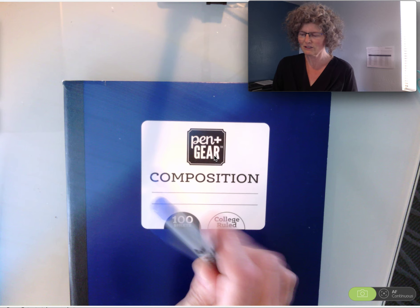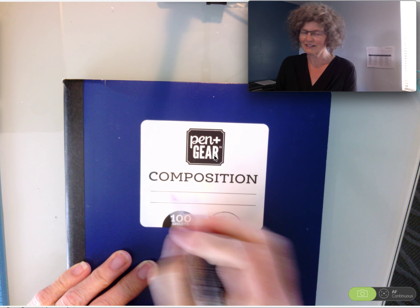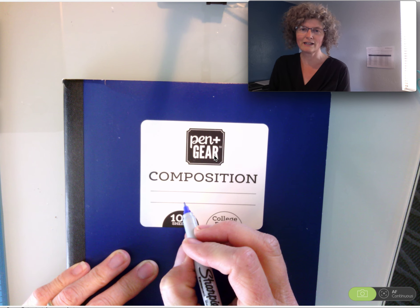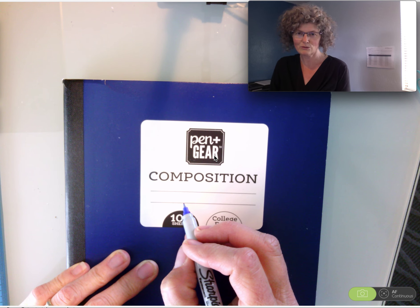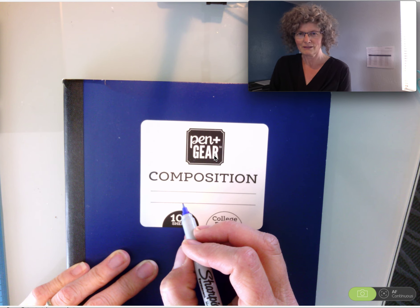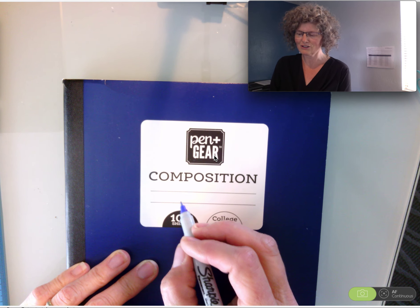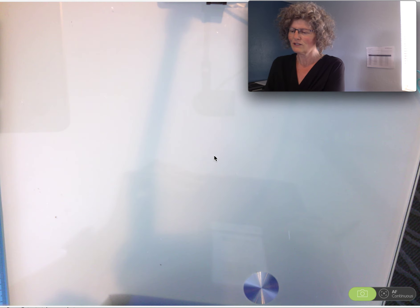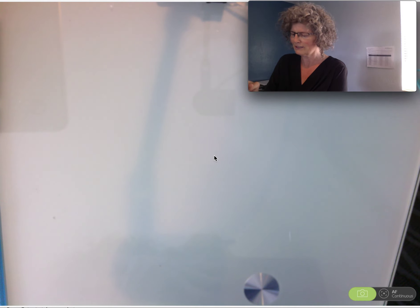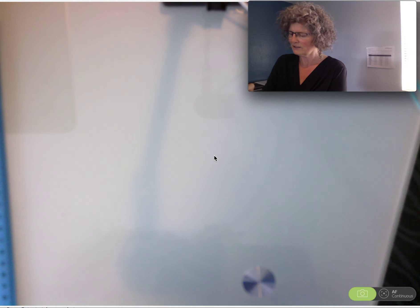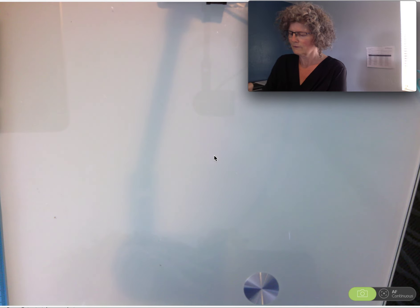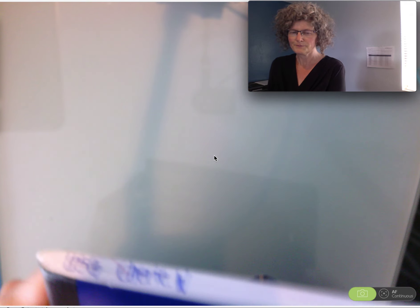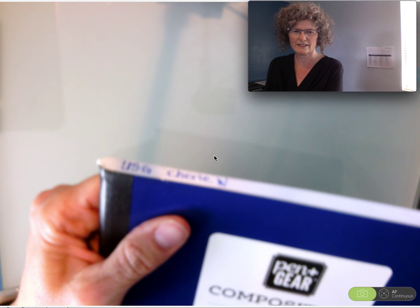The first thing you need to do is write your name right here on the composition book. You also need to write down the class because you will have a composition book for each one of your classes. It helps to keep confusion at bay if you have your name and your class. Another great idea is if you take a Sharpie and write the name of the class up here at the top. So let's say that this one is going to be for U.S. government and it is Cherie's notebook. There we go. I wrote it right there.